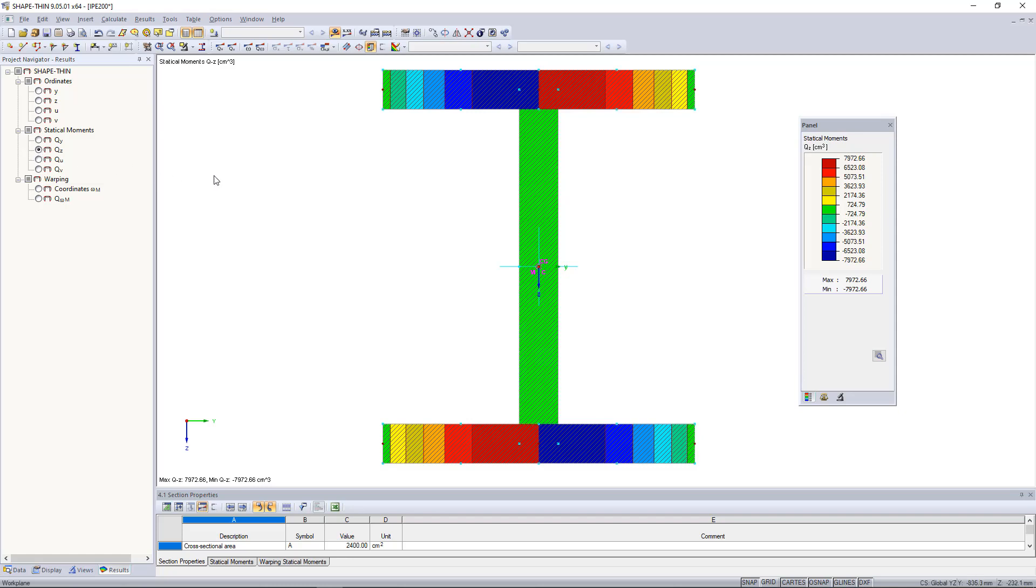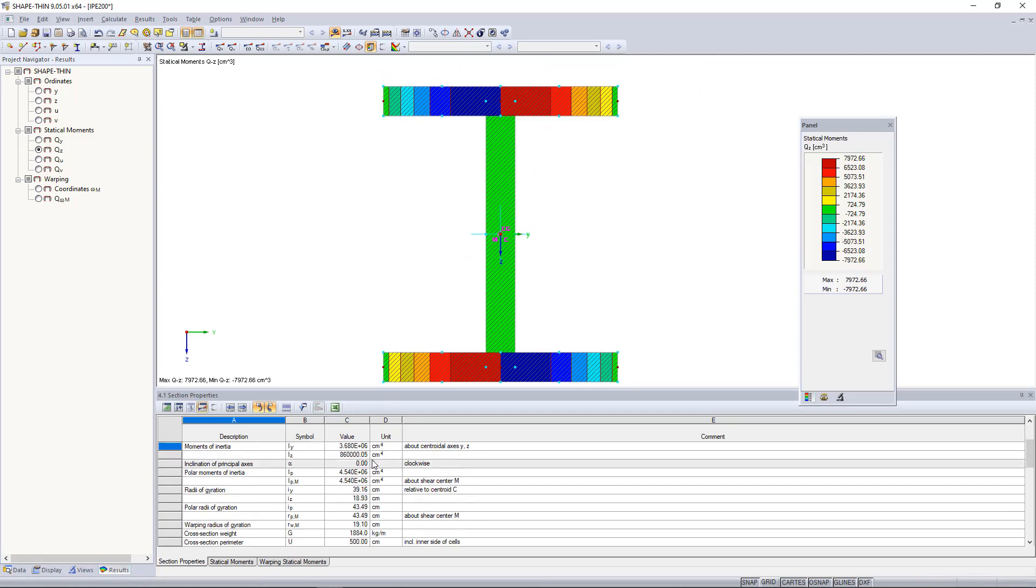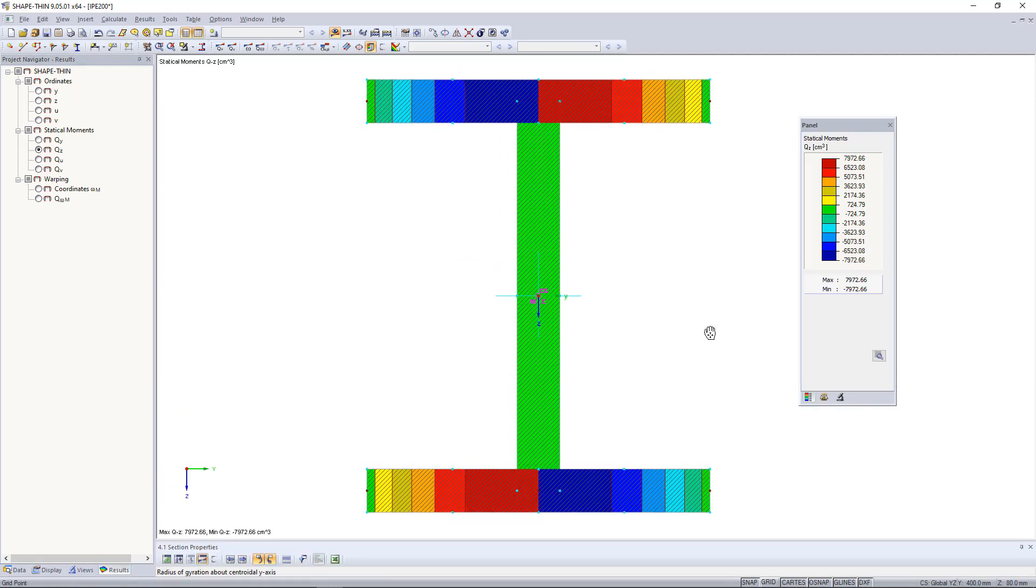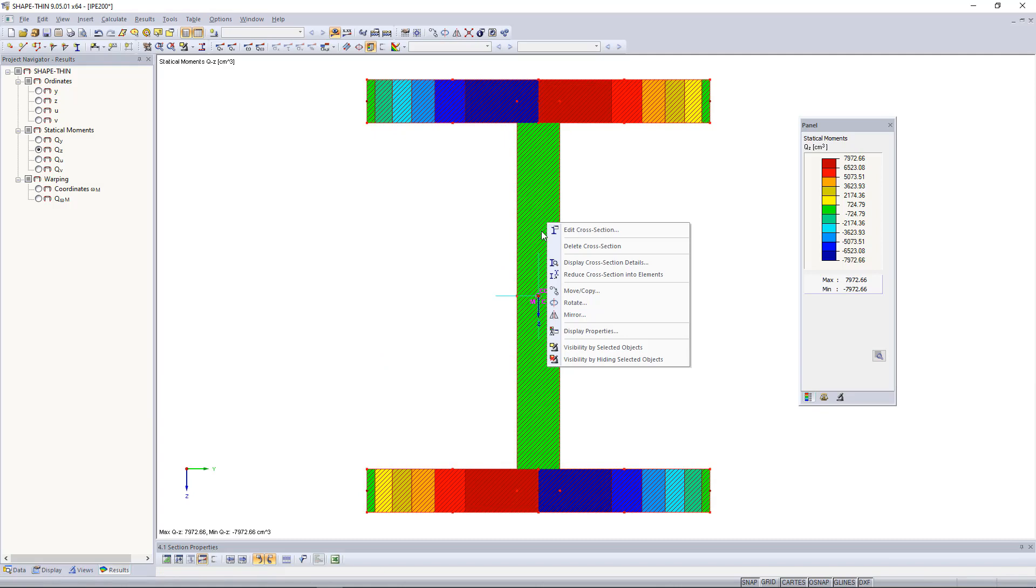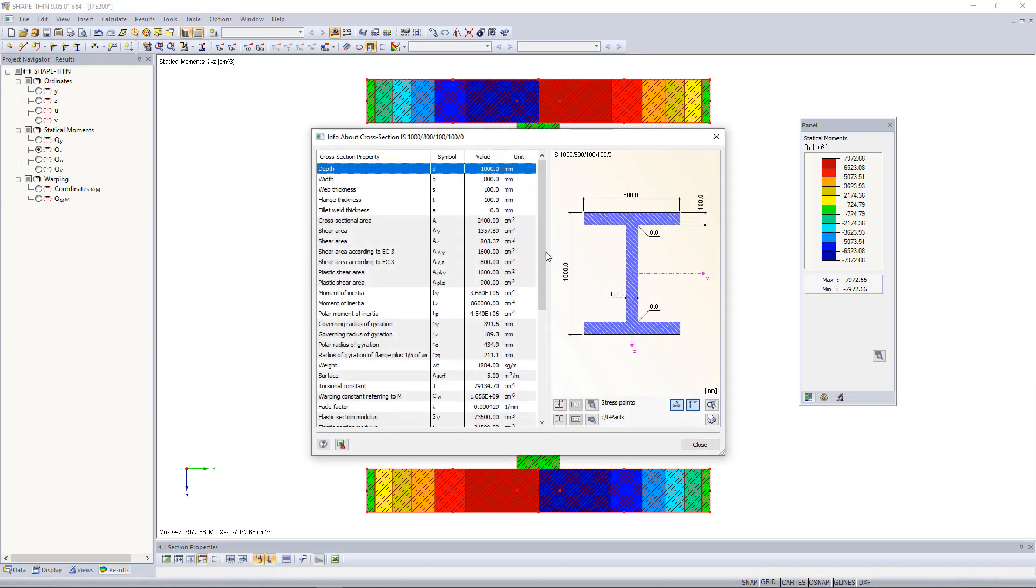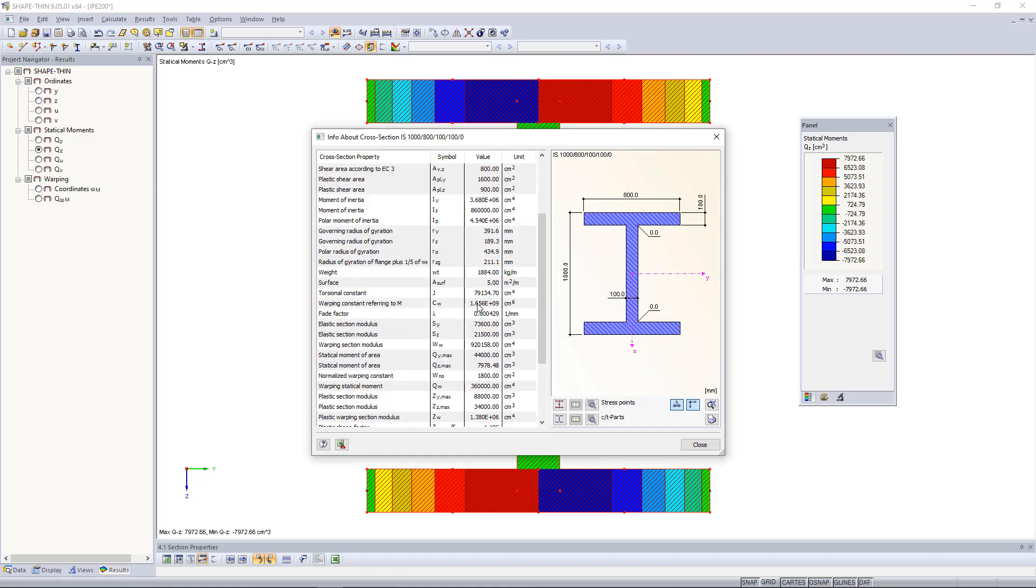The table below shows all cross-section properties. The best way to display them is by right-clicking the section. You can see the shear area, moments of inertia, section moduli, as well as our statical moment of 44,000 cubic centimeters.